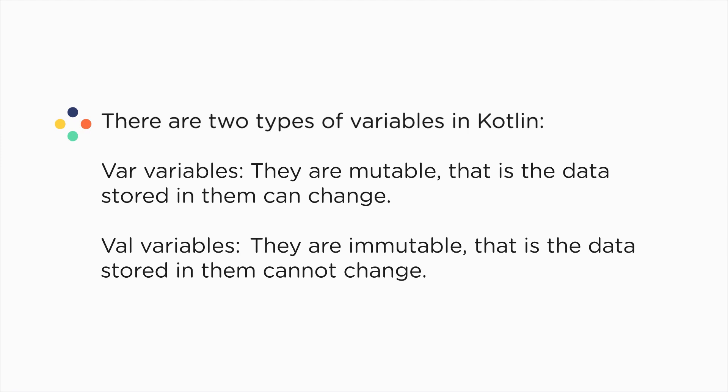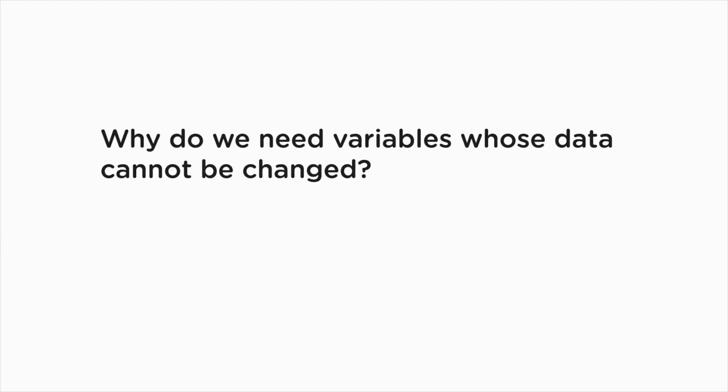So we can say that the contents of a val variable cannot be reassigned. So we can say that var variables are mutable while val variables are immutable. Now till now we have learned that variables are used because the value stored in them can change, but why do we need variables whose values cannot change? That is, why do we need val variables?